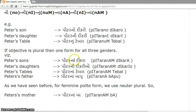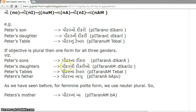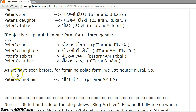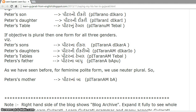For plurals: Peter's sons — peter na dekra, Peter's daughters — peter ni dekriyo, Peter's tables — peter na table. Peter's father — peter na bapu. As we have seen before, for a feminine polite form we use the neuter plural, so Peter's mother is also peter na ba.